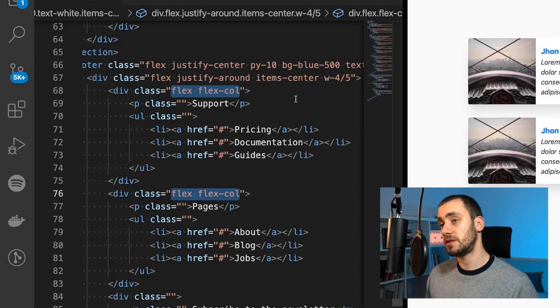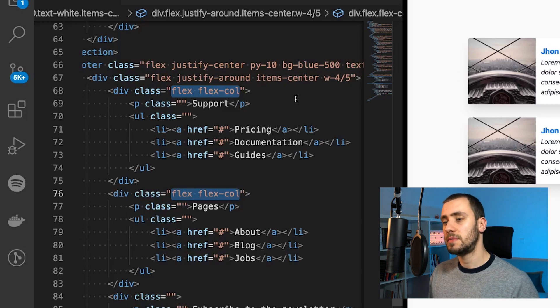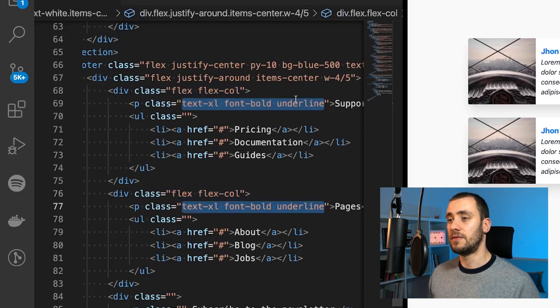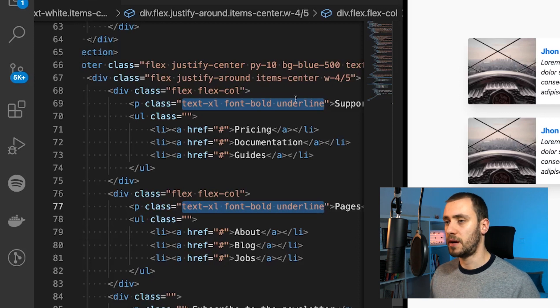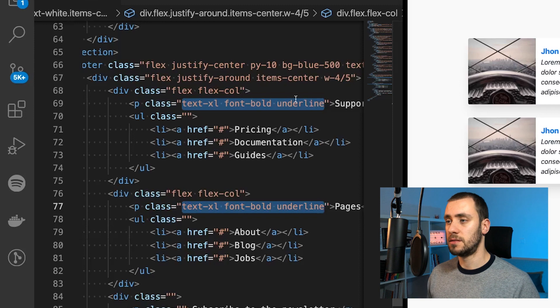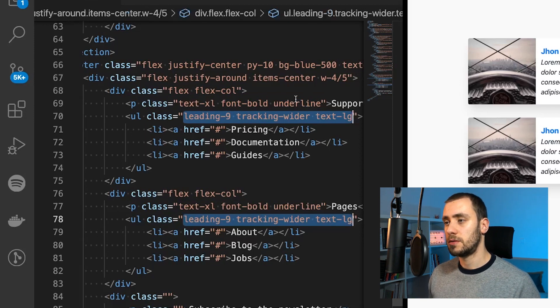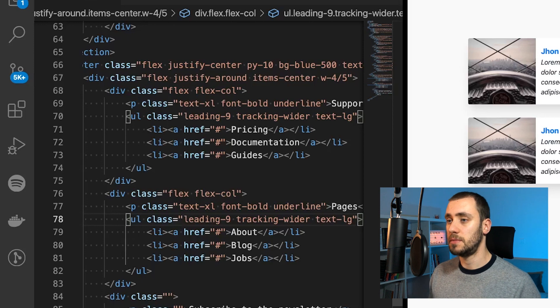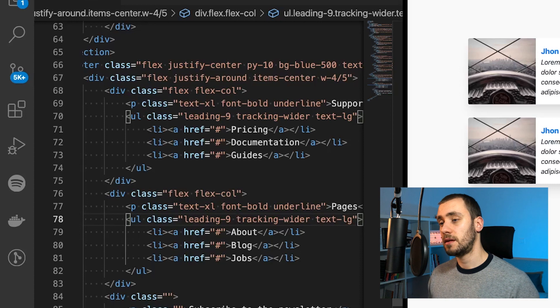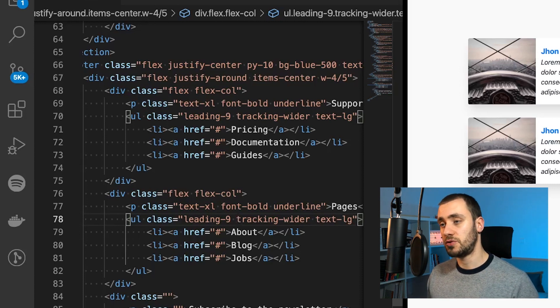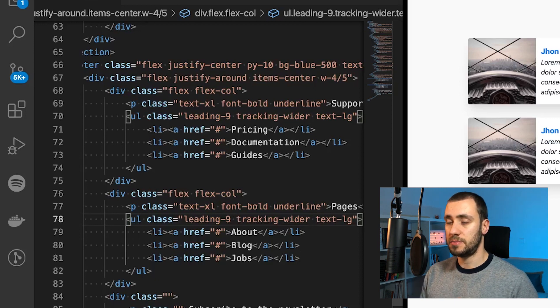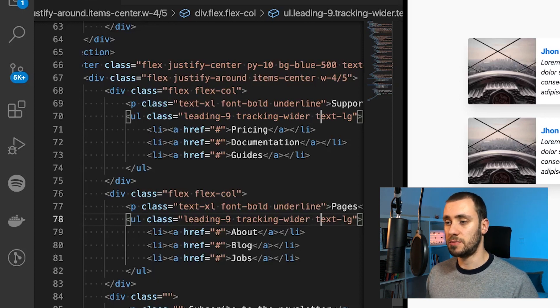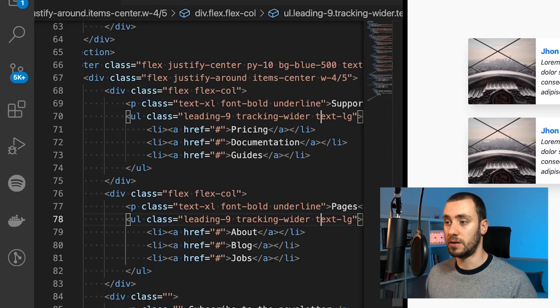Going into each of the columns itself. And the container of the column is going to have a flex display. It's going to have a direction of column to be on top of each other. Then each of the titles are going to have a text excel to be kind of larger than the normal paragraph. Both of them are going to be bold and are going to have an underline. Going to the list, we are adding a utility class for the line height. And we are giving it the ninth option, meaning that it's going to be the line heights are going to be larger. The same thing for the letter spacing, which in Tailwind CSS is defined by the utility classes of tracking. So tracking wider is going to make our text letters be spaced more apart from each other. And then we have text lg to make the text a little bit bigger, but still smaller than the paragraph above.